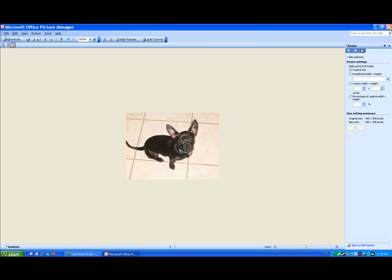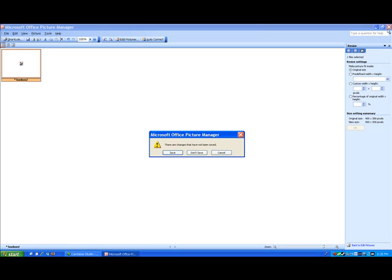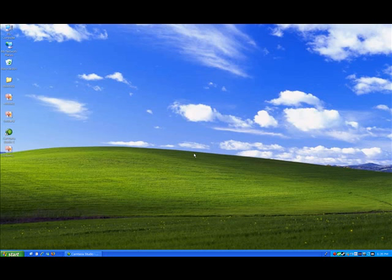Then just close out Picture Manager. It's going to ask you to save the changes. This will save it to the original file. I don't want to do that, so I'm going to say Don't Save.